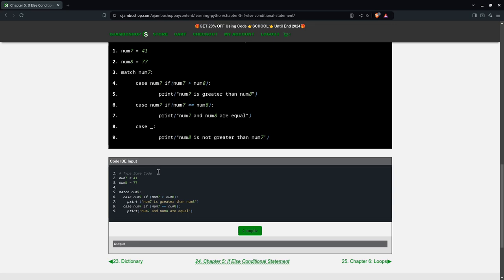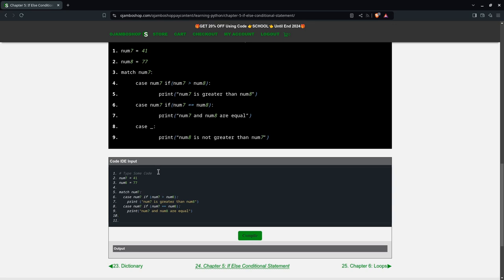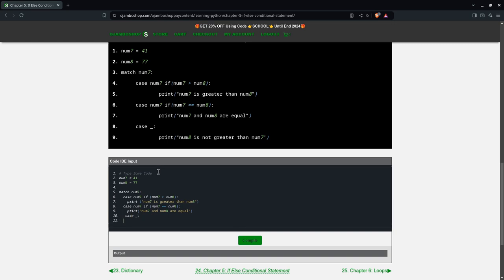And finally else, meaning the previous two did not match. So we'll put case underscore. We'll say print num8 is not greater than num7.